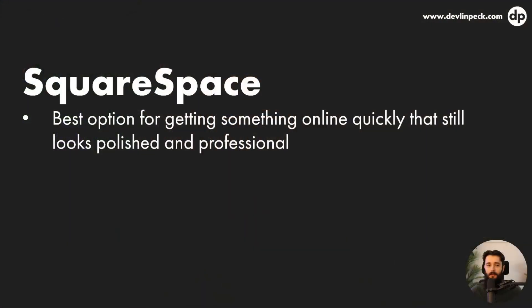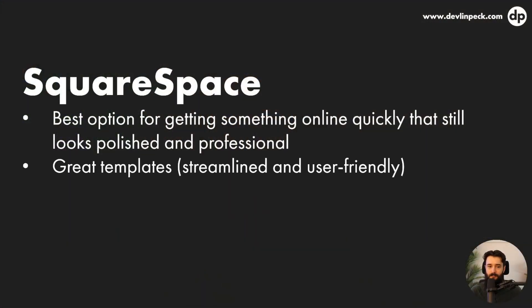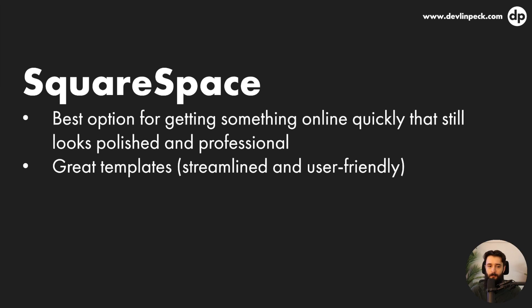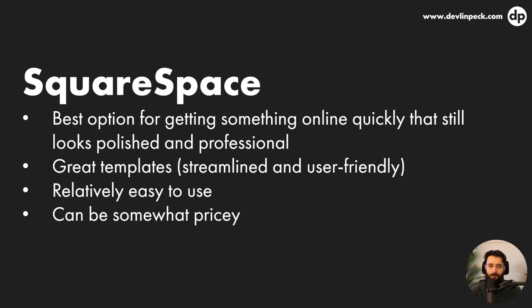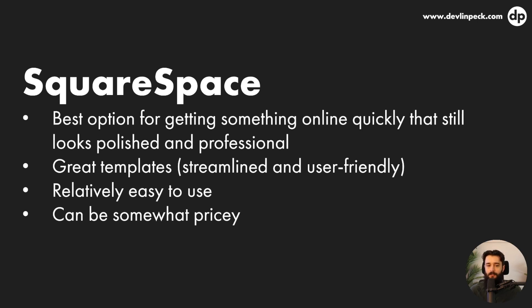And if you explore the showcase at devlinpeck.com/showcase and see all the portfolios there, probably around half of them or a little under half of them are built with Squarespace. So it has really good templates that are already streamlined and user friendly. So you don't have to start from scratch. You can start from a template that you like. It's relatively easy to use. So there isn't a big learning curve. You can kind of dive right in and it might be frustrating at times, but there are support documents, there are tutorials, and it's mostly intuitive.